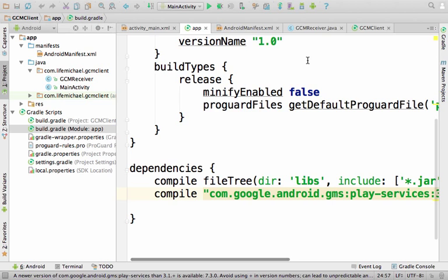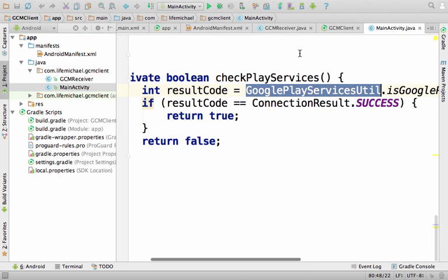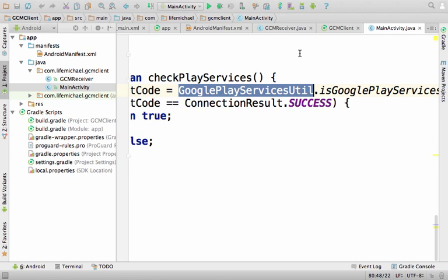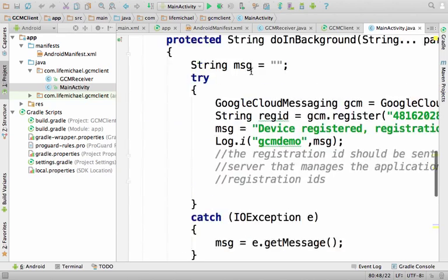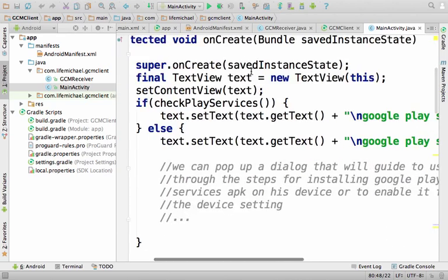Getting back to the activity: I check whether Google Play services is enabled or not. If it is enabled and everything is okay, the function returns true and we display a message saying Google Play services is fine. If it's not available, then we write code that will instruct the user to install the Google Play services APK or enable push notifications in case it was disabled for some reason.